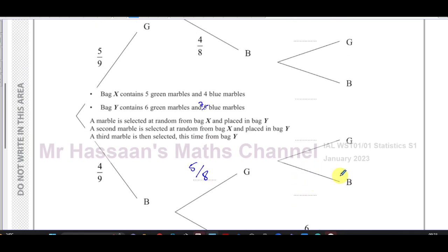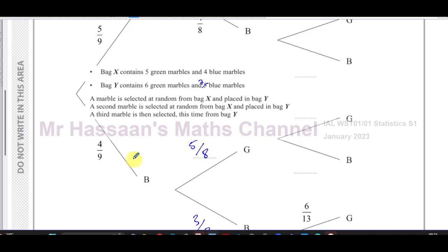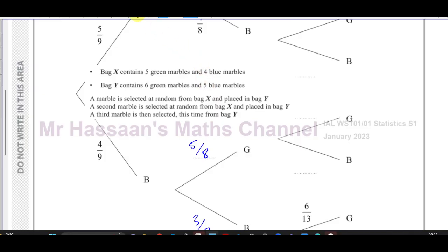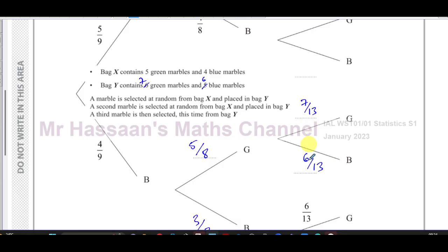Suppose we picked blue then green. The first pick is still four over nine. For the second pick, the probability of picking green is five over eight. The blue and green marbles are placed into bag Y, so bag Y now contains seven green marbles and six blue marbles — one of each was added. The denominator is still 13, with probability of green being seven over 13 and blue being six over 13.